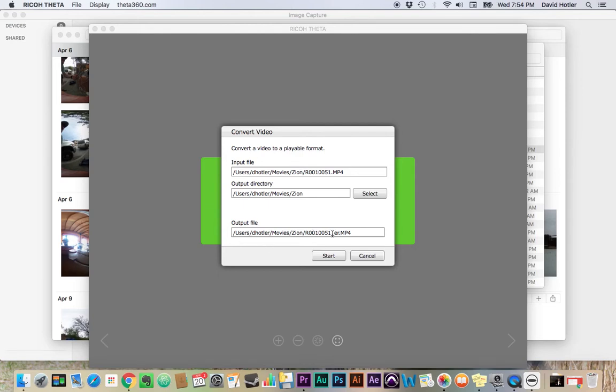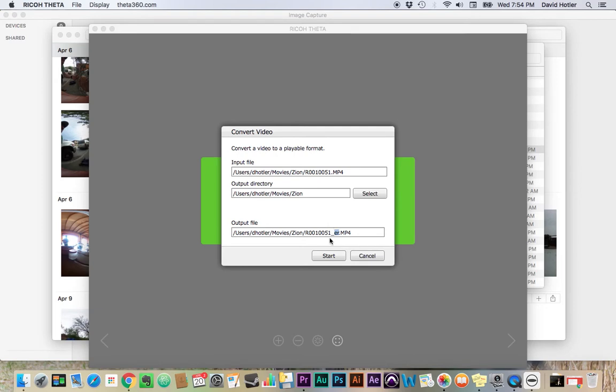And I can choose to change the name here if I want. It's going to add this little ER to the end. And that's kind of how you know that it's been stitched together into that rectangular shape instead of the two spheres. So unless you wanted to come up with your own naming convention, you can just leave this alone and know that if it has the ER on it, then it's ready to go.